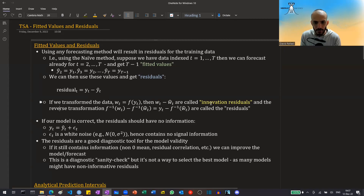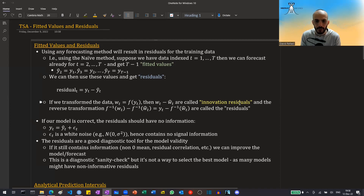Note that there's some distinction between what is called innovation residuals and residuals. For example, if we take w_t to be some function f of y_t, then w_t minus the fitted ŵ_t — these are called the innovation residuals. And the reverse transformation, so y_t minus the reverse transformation of ŵ_t — these are called the residuals.